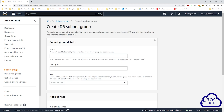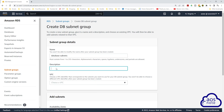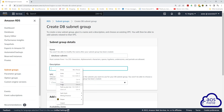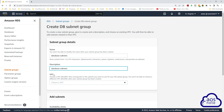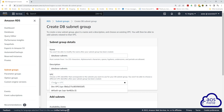Give the subnet group a name — I'll call it 'database subnets'. Then give it a description; I'm going to use the same name as the description. Under VPC, select the VPC you want to create the RDS instance in. I'll select the dropdown and select the dev VPC.